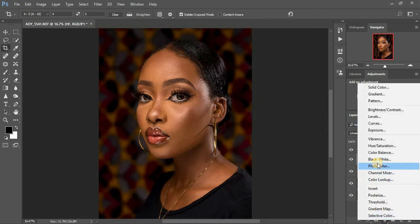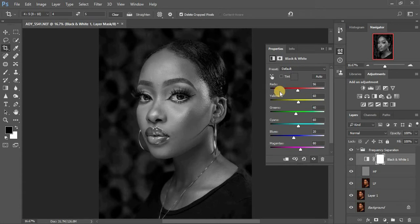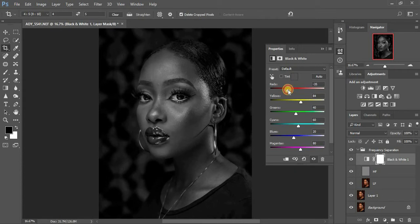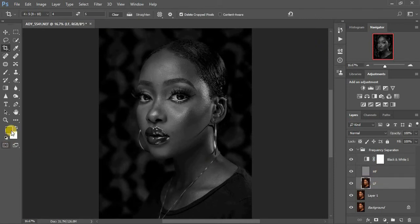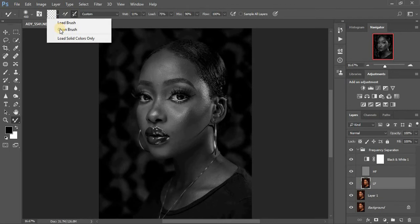If you don't have the frequency separation action, I made a video about how to create one — check it out on this channel. Click on the high frequency layer and create a black and white layer. The reason for this is to guide us when blending skin tones. Pull the reds all the way down so you can see where skin tones are uneven, pull whites up, and set reds to around negative 38. Then select your lower frequency layer and make sure your mixer brush tool is set to a clean brush.